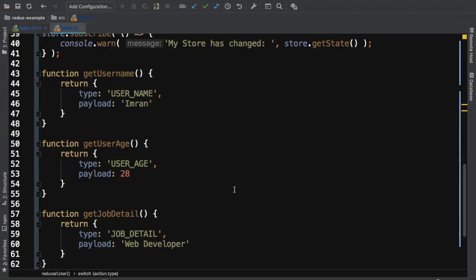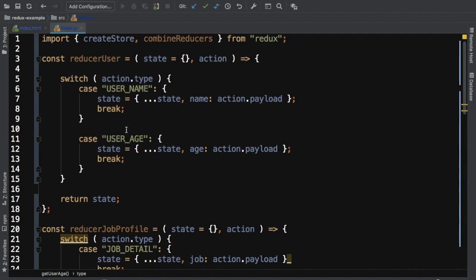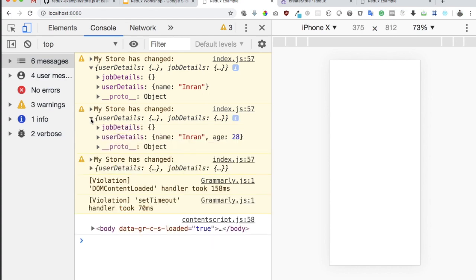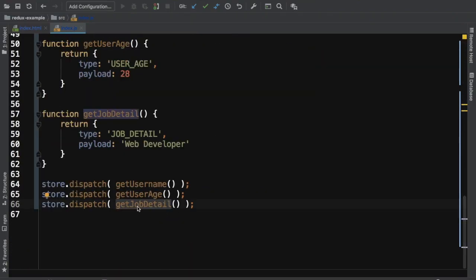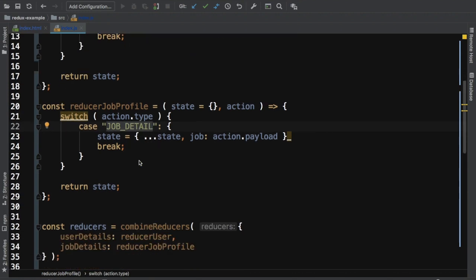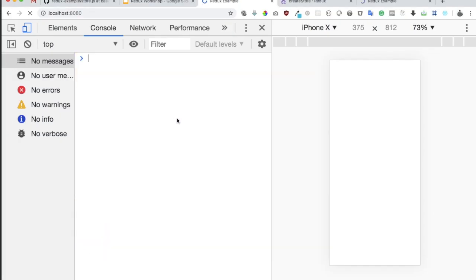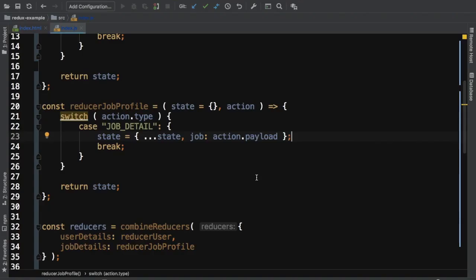There was also a missing break statement which caused it to fall through to the next case. With that fixed: the second dispatch triggers the 'user_age' case, so age is appended to the existing state that already had the name. Then the third dispatch triggers 'job_detail' in reducer_job_profile, and the job is updated while the name and age are still preserved.